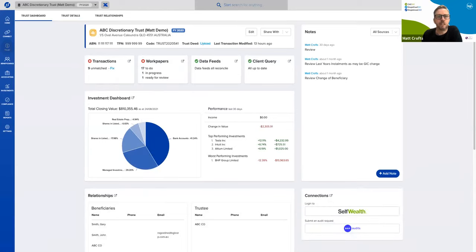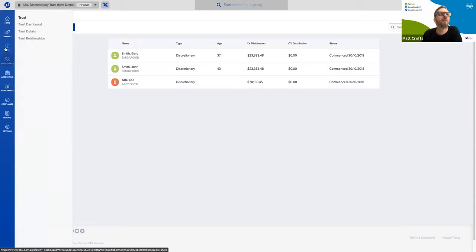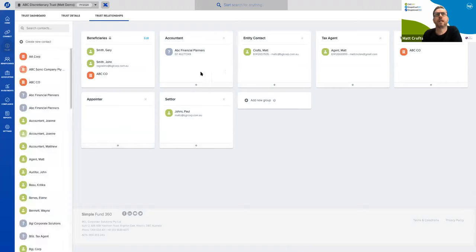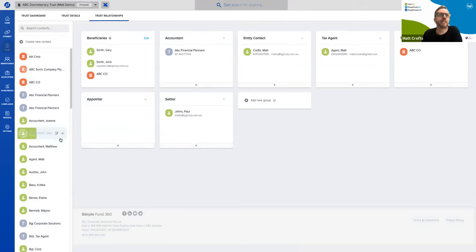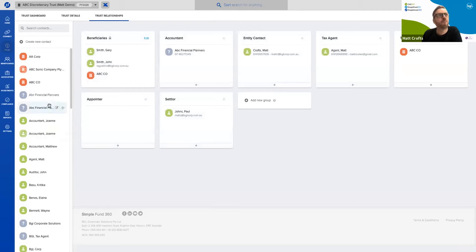Jumping into beneficiary details, I can see the beneficiaries and add new ones. I can also see the trust relationships, which helps populate various forms and minutes. You can just drag and drop into any of these items — it's very simple software to use.